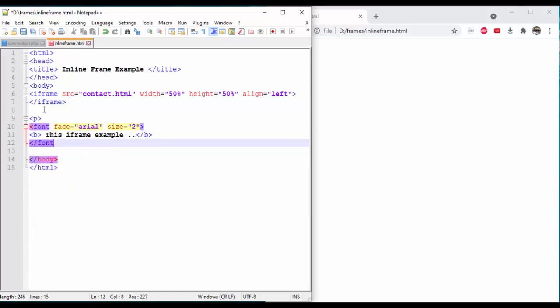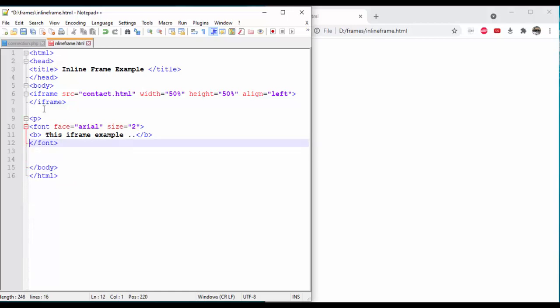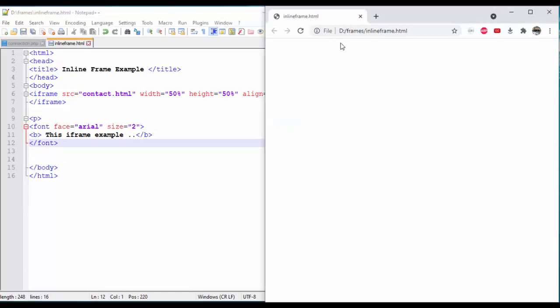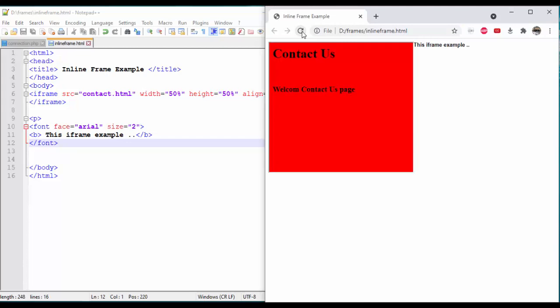We have closed the tag and saved the file. We refresh the browser and the iframe is created, which is the scrollable region.